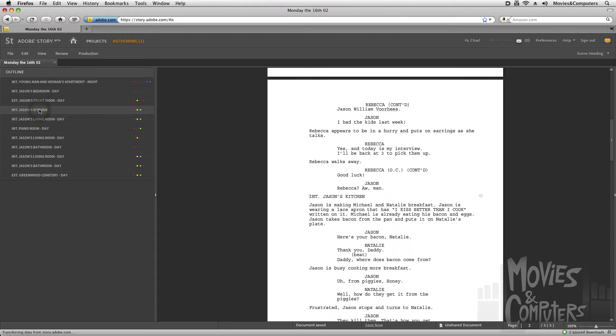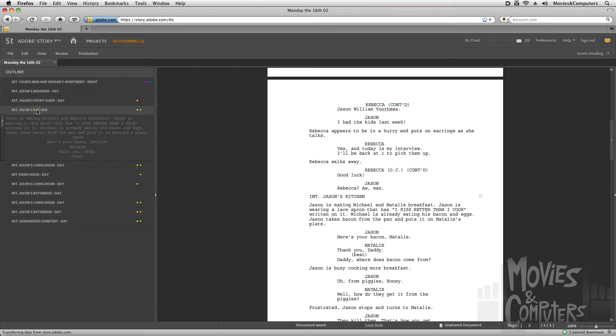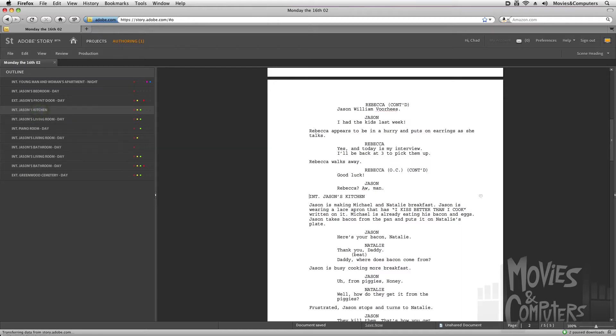I could double-click on Jason's Kitchen, for example, and I could jump to that scene in my screenplay. Or again, click it once to get a little preview here. Click it once to close it. And we'll talk about these other little colored dots here in the next movie.